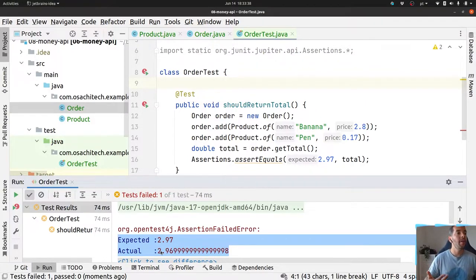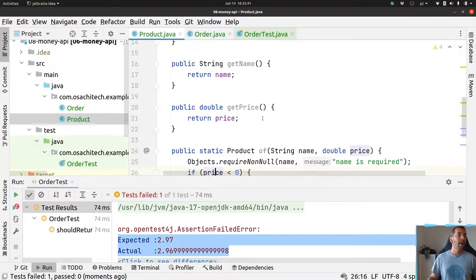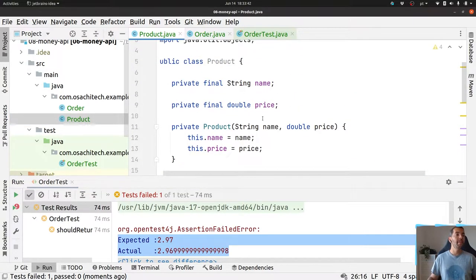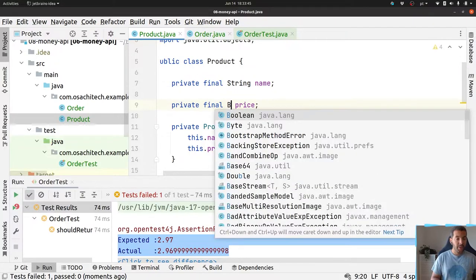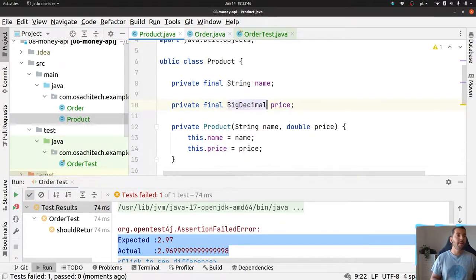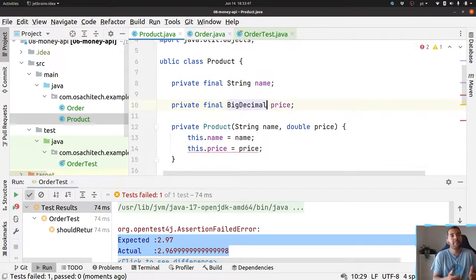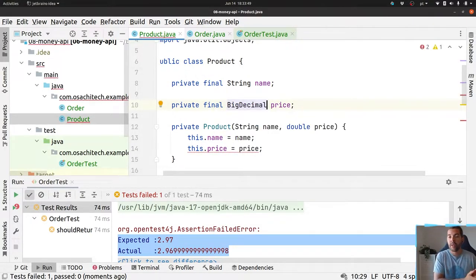We have other options. The most popular option is to use BigDecimal, and that is fine. Or you can use an integer.